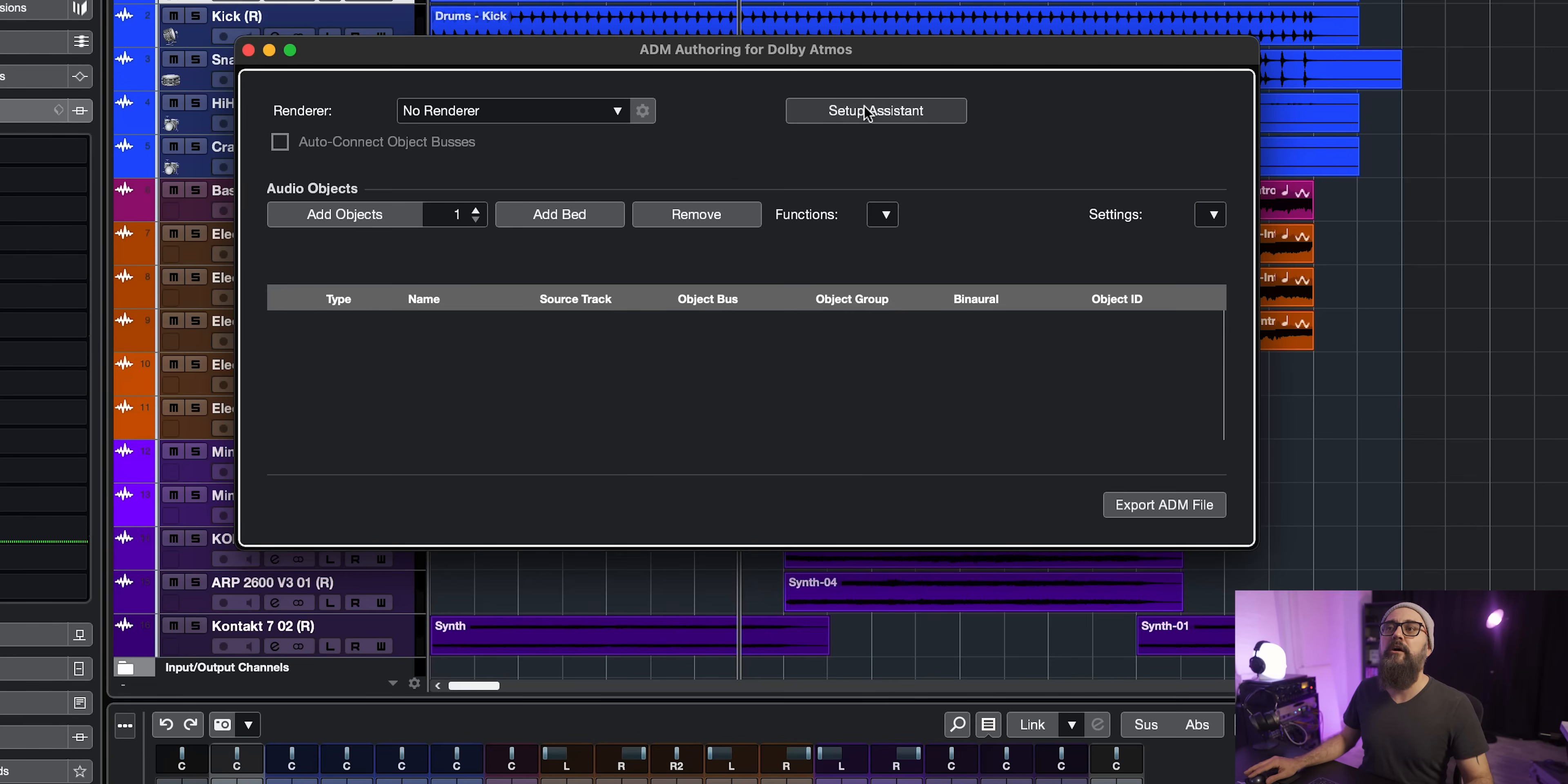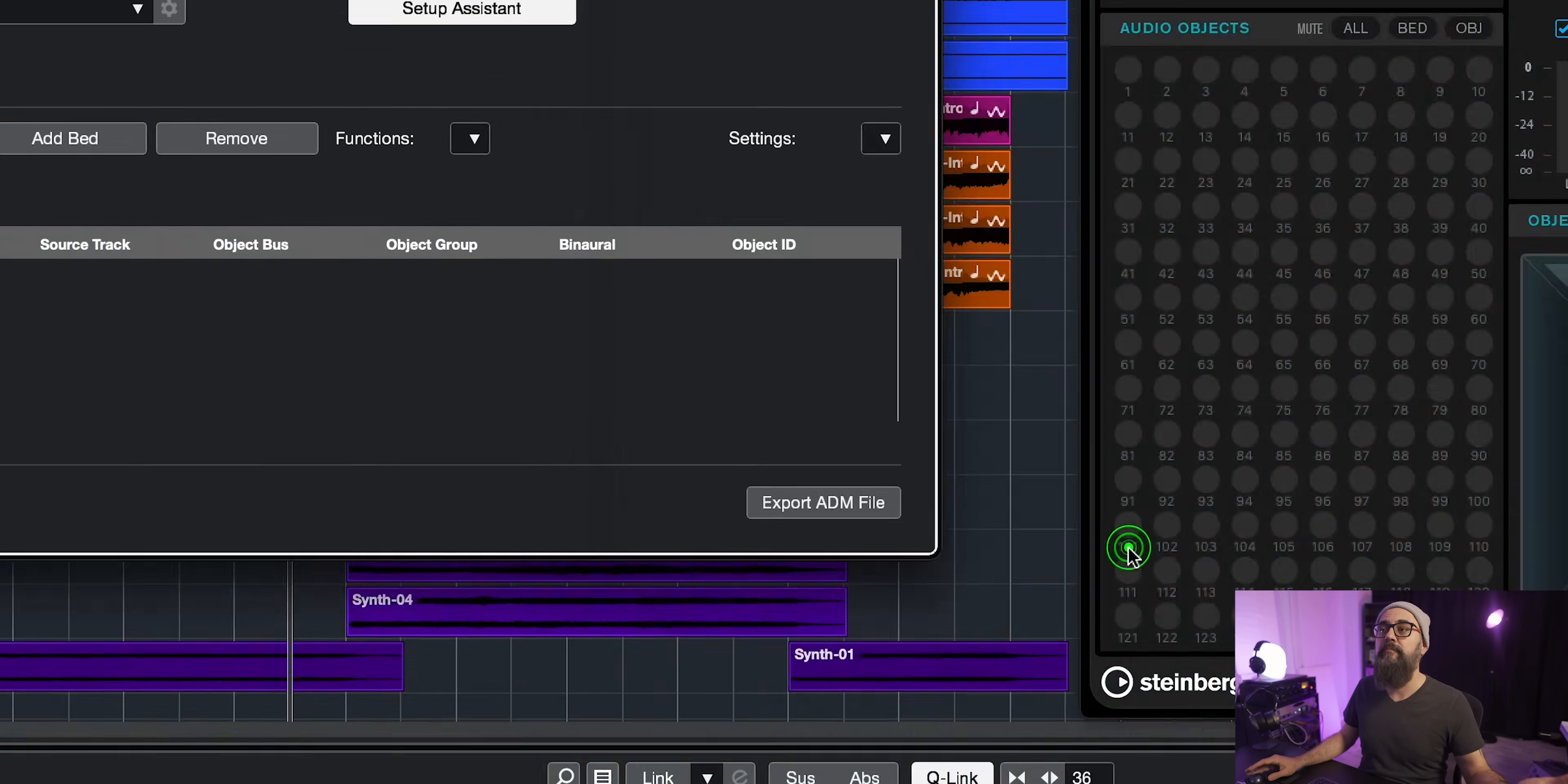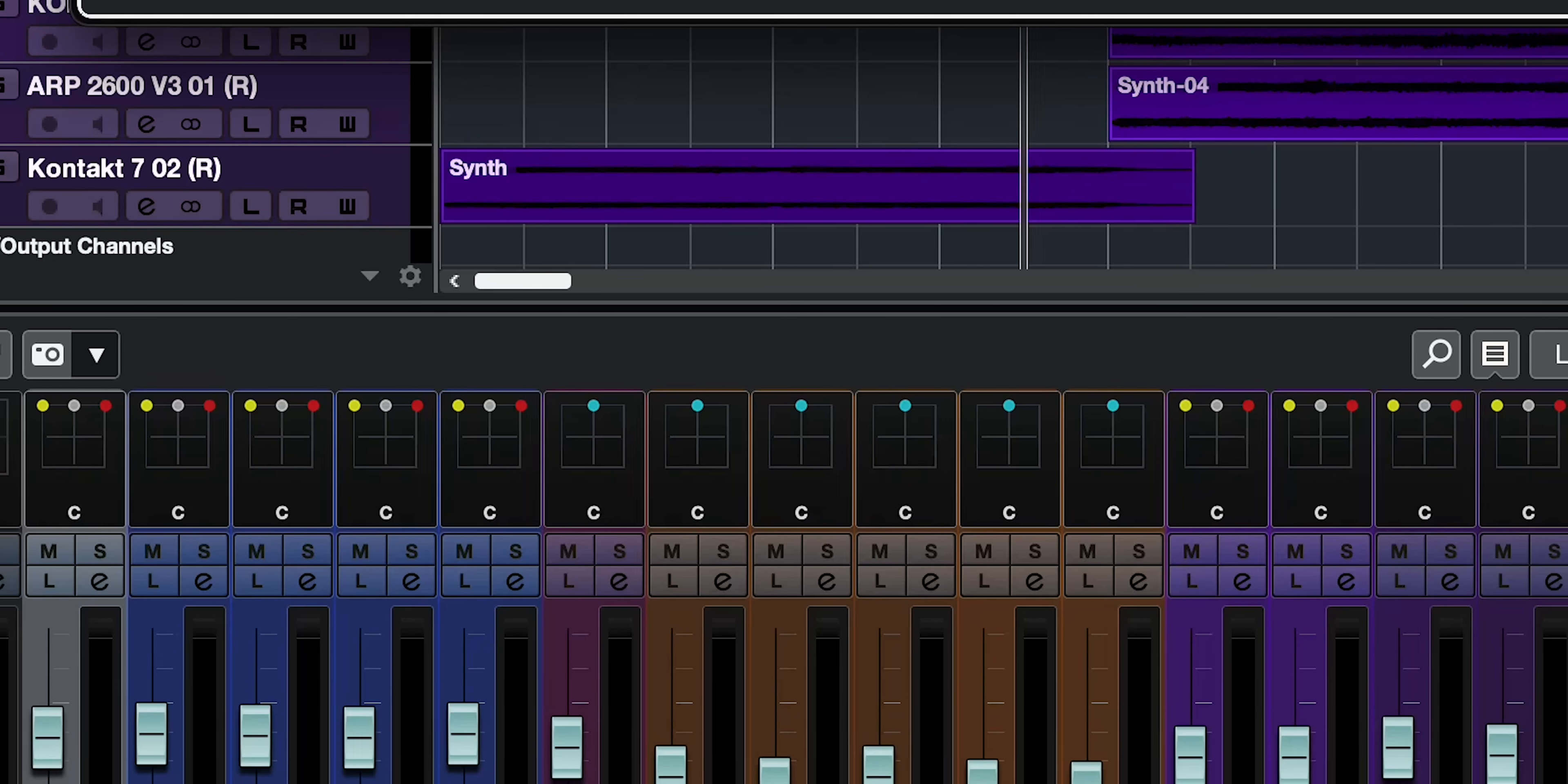Then I'm going to click on setup assistant again, and I'm going to add a check to add main mix channel with renderer, which is the main plugin for Atmos. And then I'm going to check the add bed and also the route all tracks to bed channel. And I'm going to make sure that the configuration is set up to 7.1.4 for the main mix channel and to 7.1.2 for the bed channel. I'm going to click on OK. And there you go. Now, as you noticed, all of my tracks panners have changed to the VST multi panner, which will represent the space we can pan our tracks in Atmos, which is quite nice.